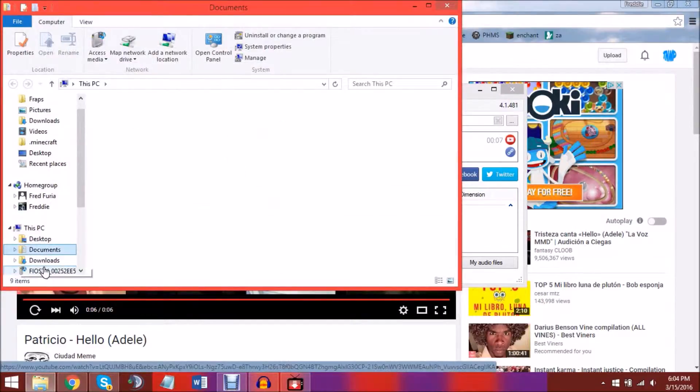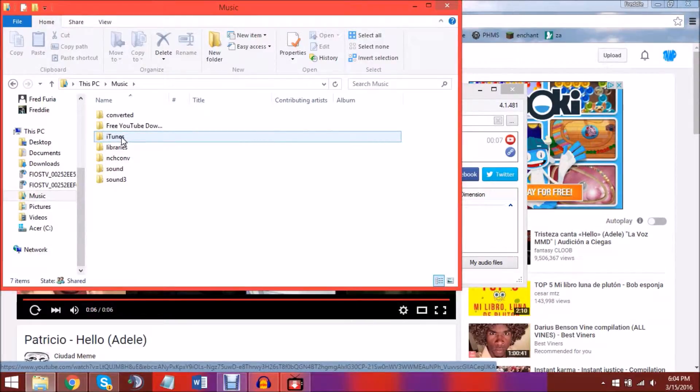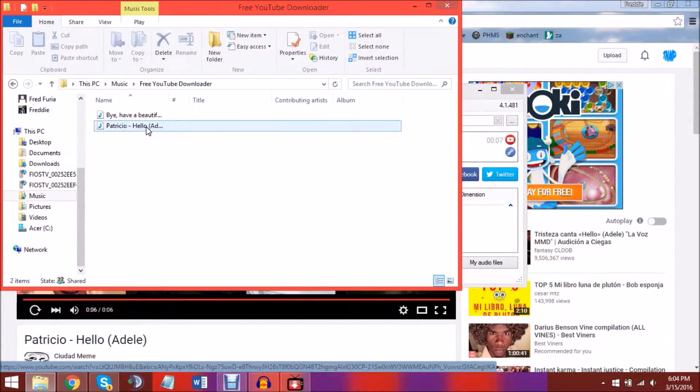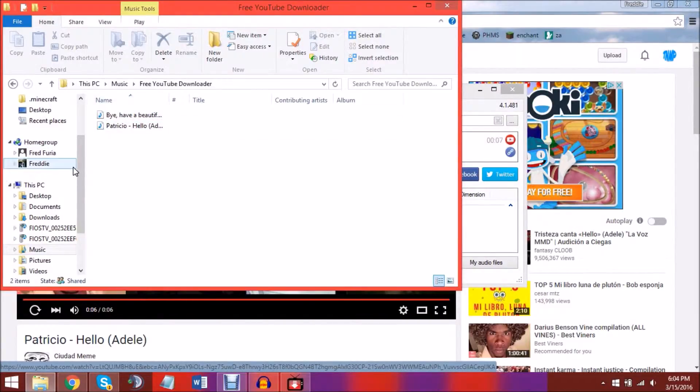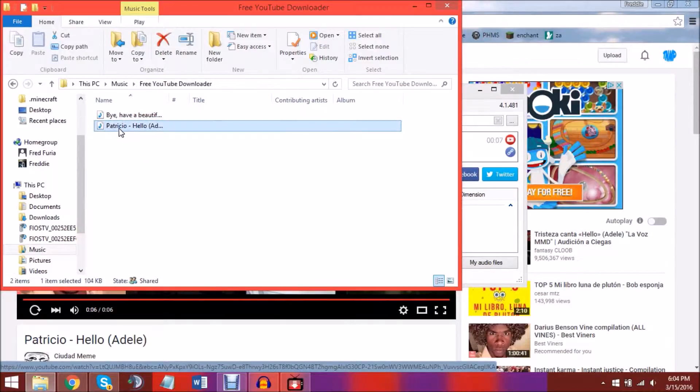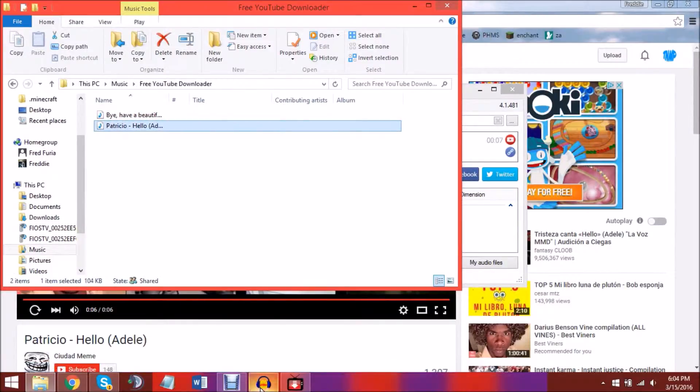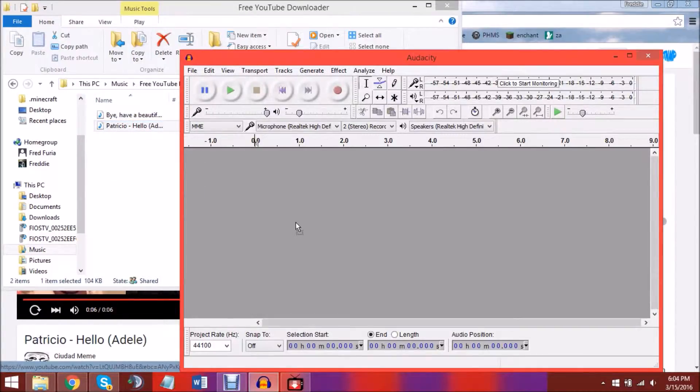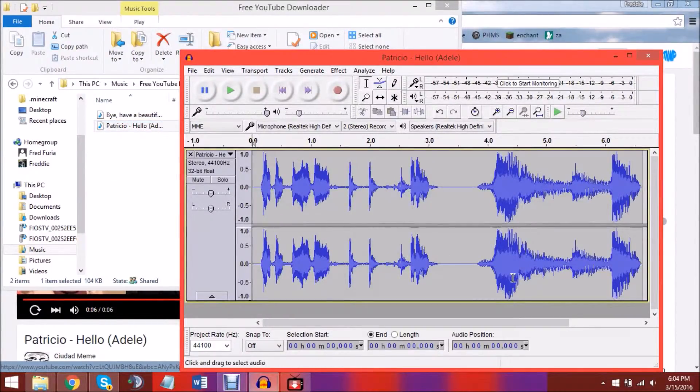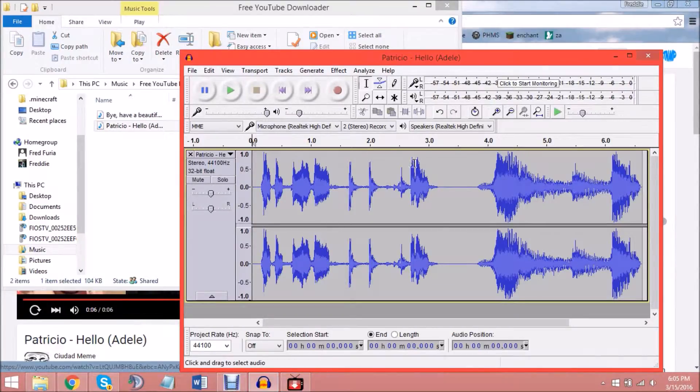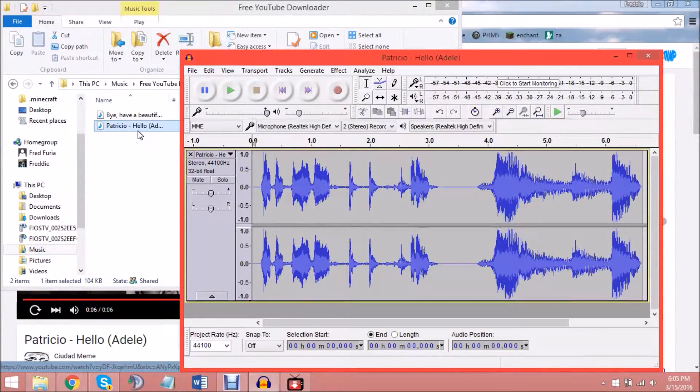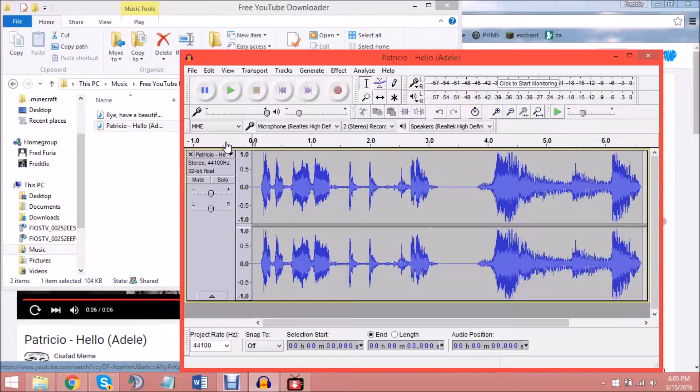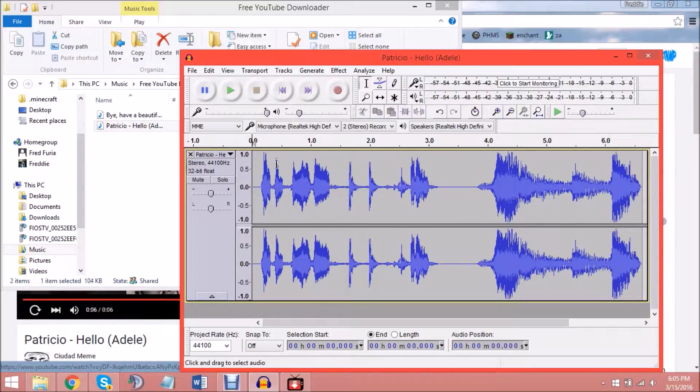You're going to open up music and then you're going to go into whatever folder you have for this YouTube downloader. And I have this is the clip that I want to put in. Now you're just going to move that over into Audacity and you're going to edit it in Audacity to whatever you want. I'm not going to show you how to use Audacity, I'm just going to pause this video and resume when I'm done.